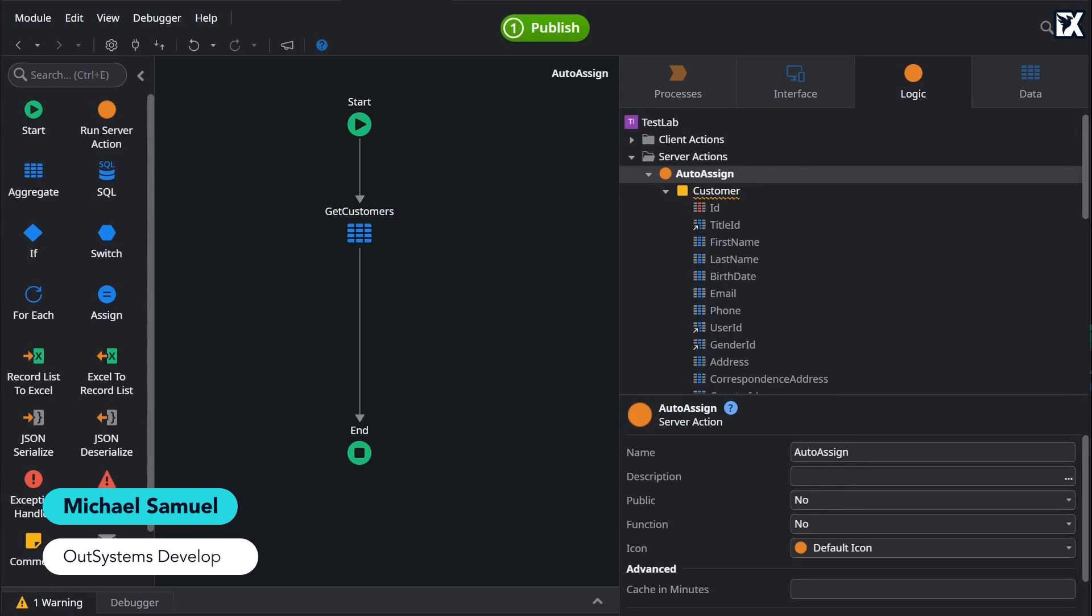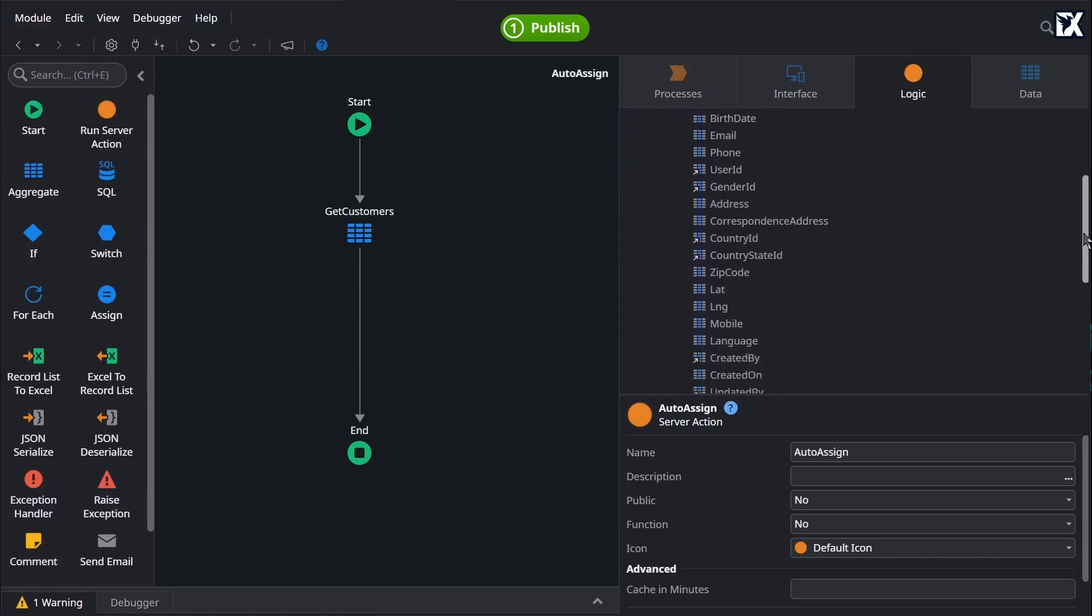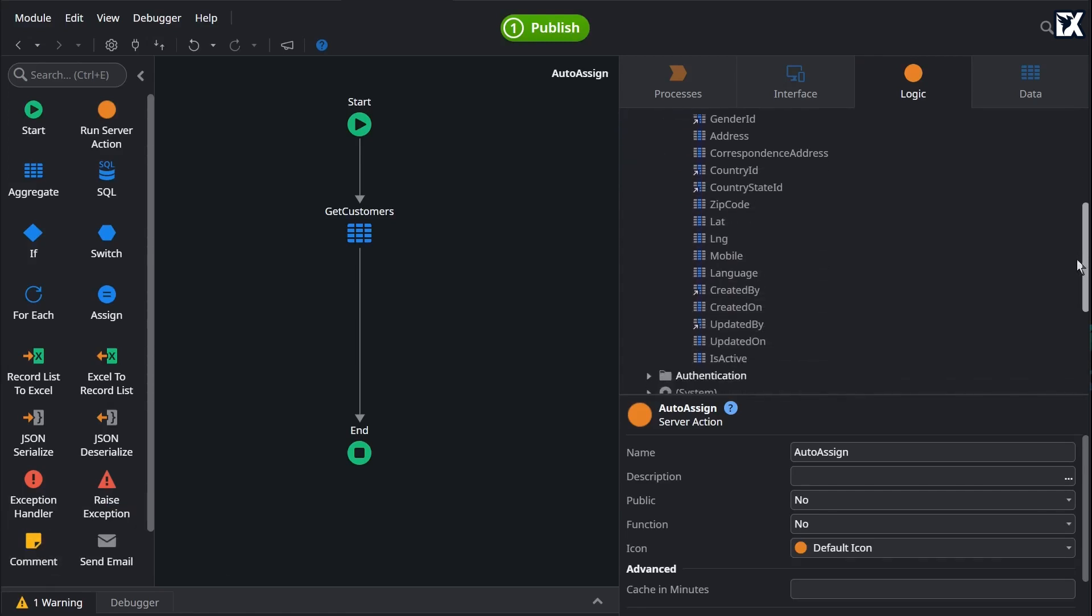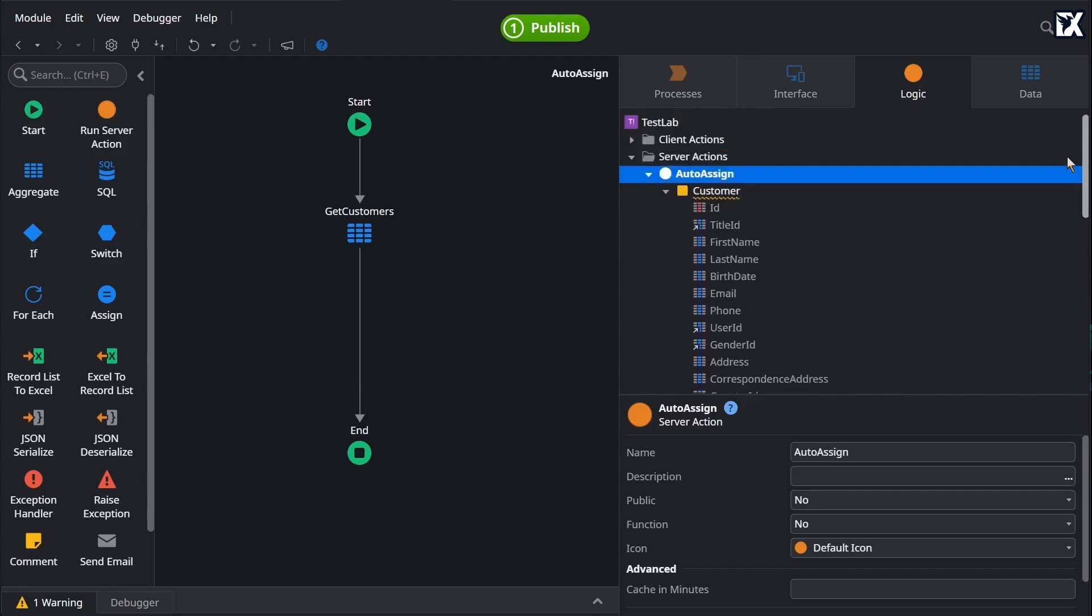When faced with assigning a lot of values to a variable, it can be pretty tedious assigning each one individually. OutSystems provides an easy way to map your attributes with a couple of simple clicks.